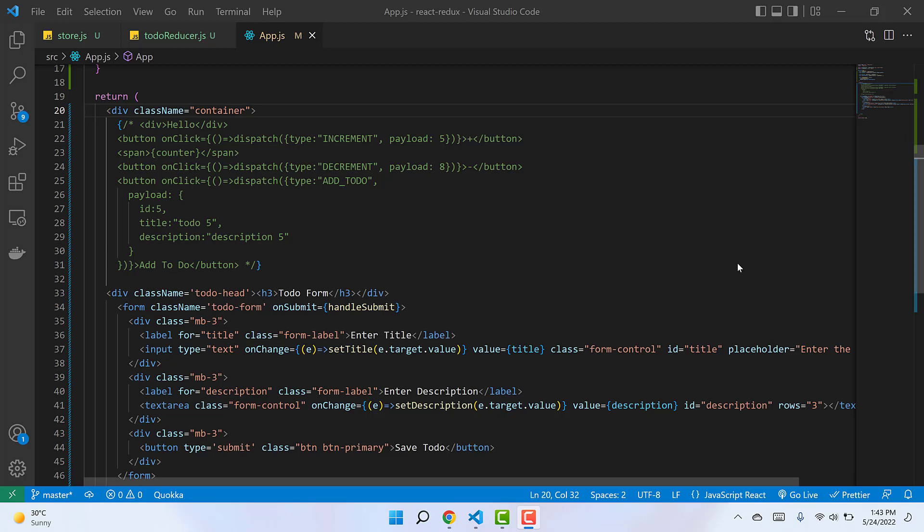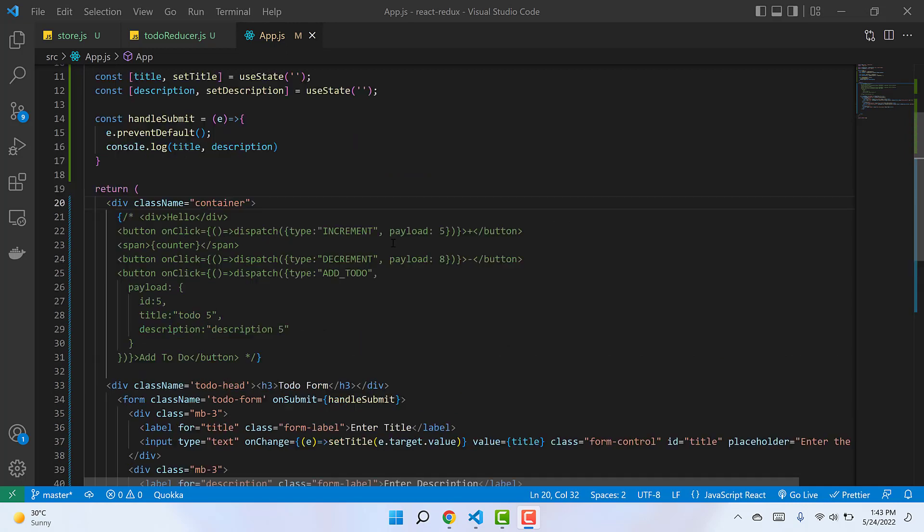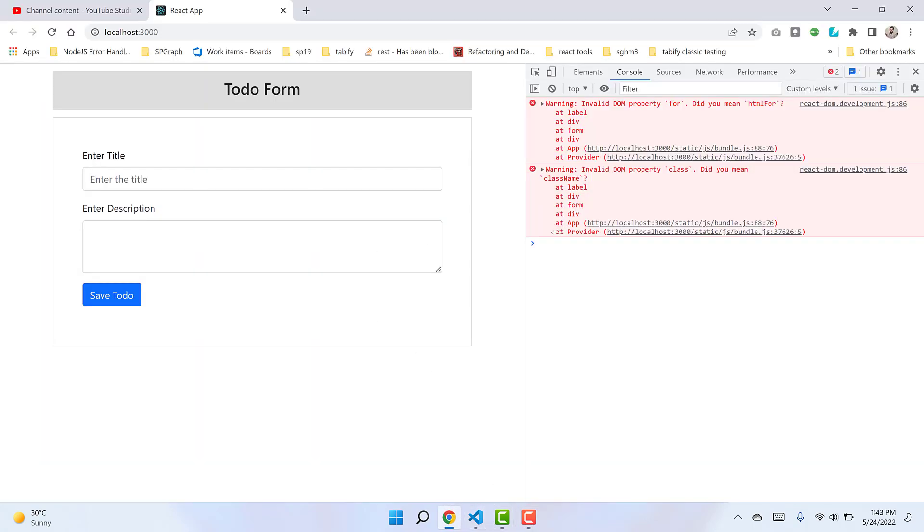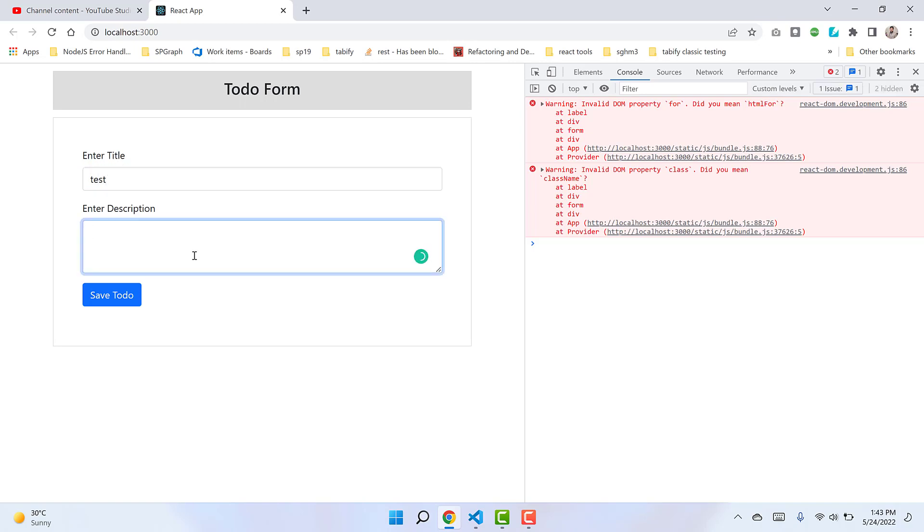Welcome back to another video on Redux. This video is a continuation of the previous one where we left off. We had designed a form, grabbed the form data, and logged it to the console. If we enter anything in the title and description fields, it gets logged right here.